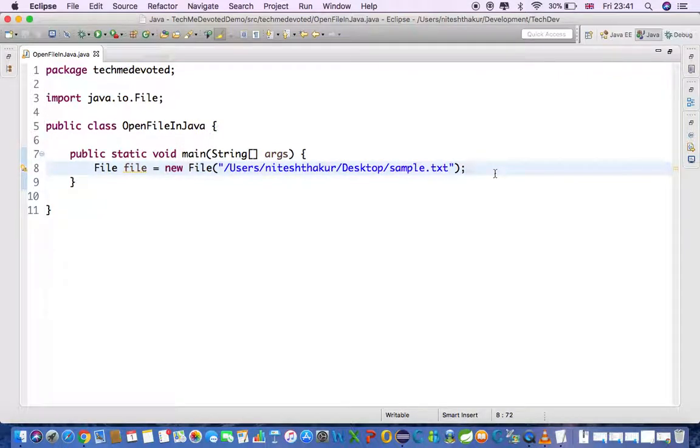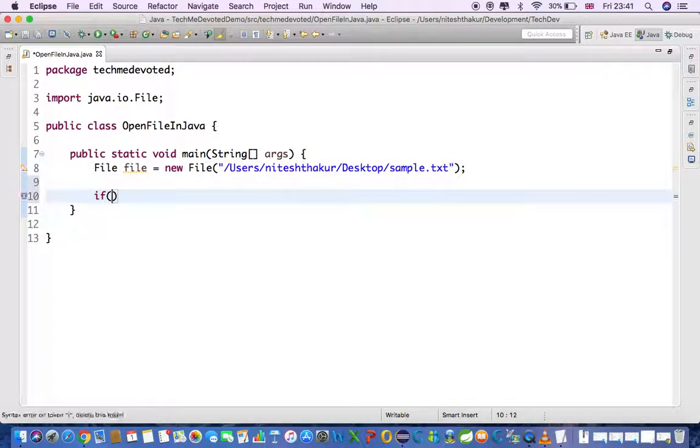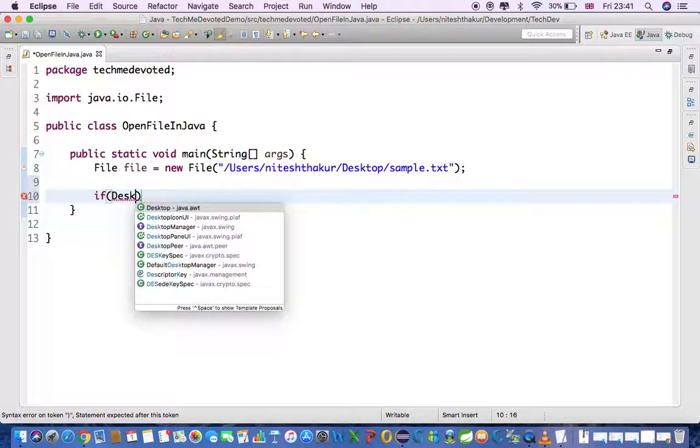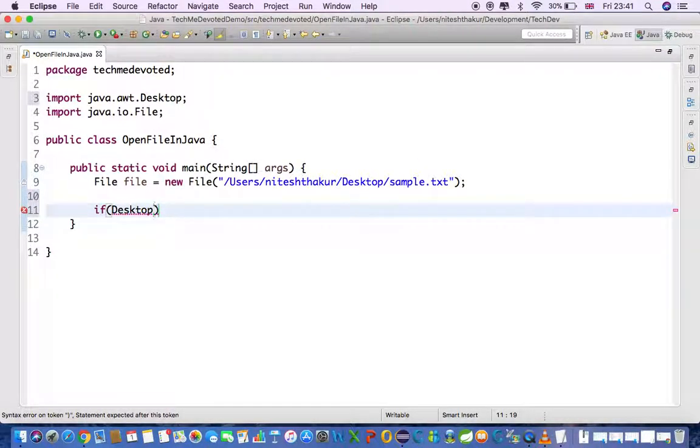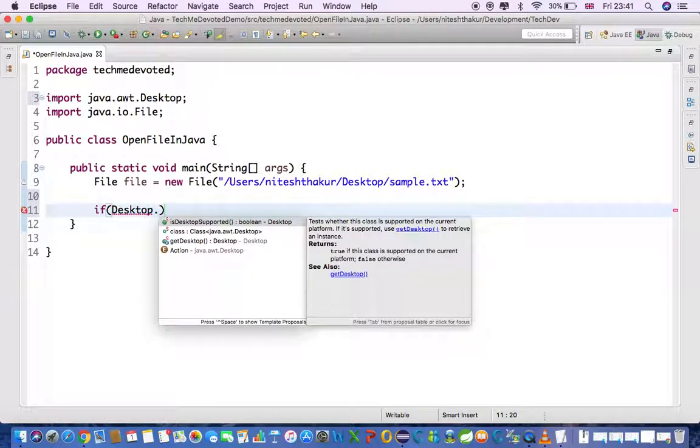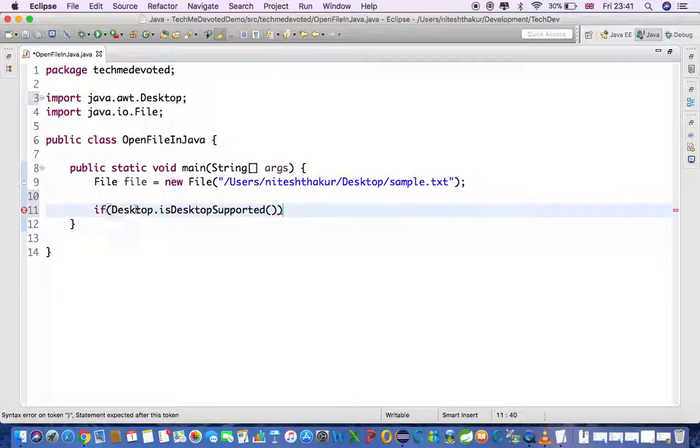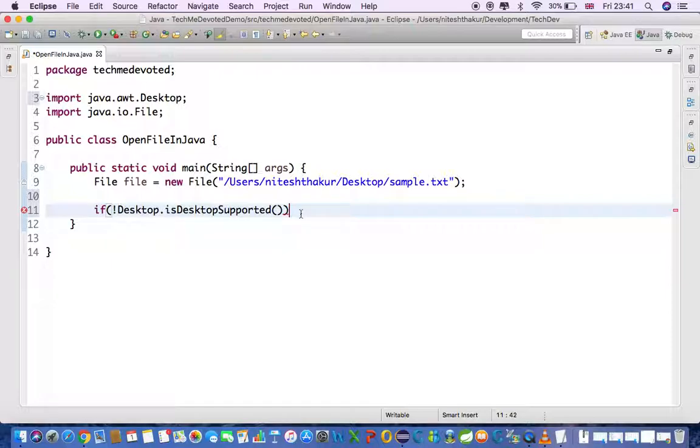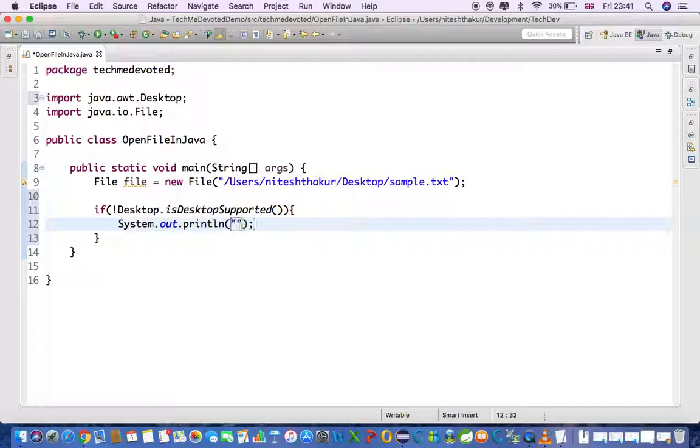For that we will check here if the desktop is supported. Desktop is part of java.awt and it has a method isDesktopSupported which returns boolean, either true or false. So if it is false then we'll just print a message that desktop is not supported and we'll just return.